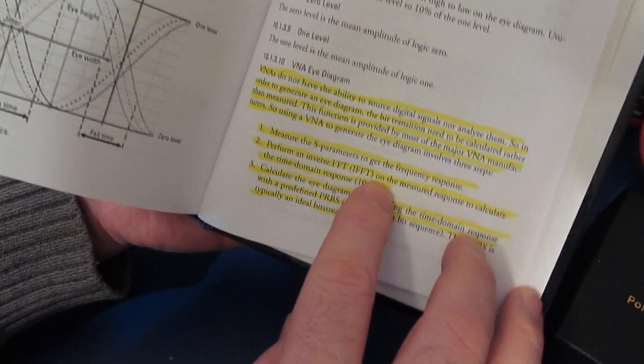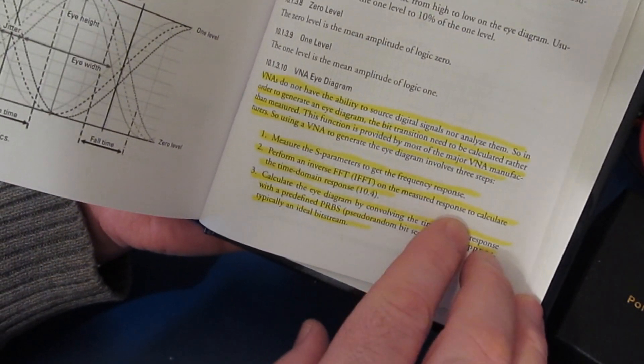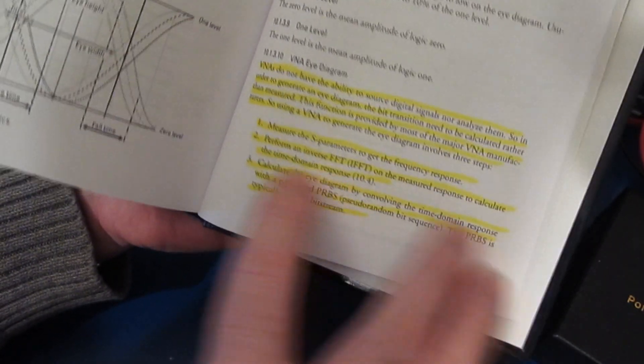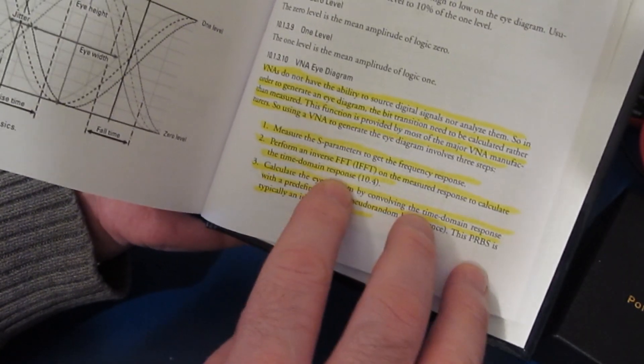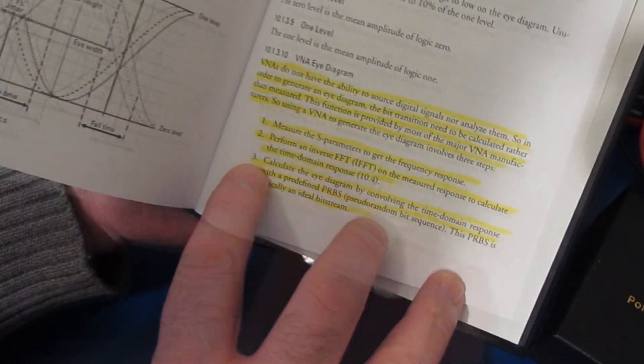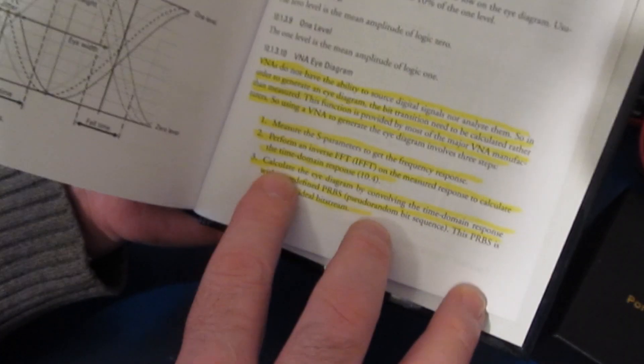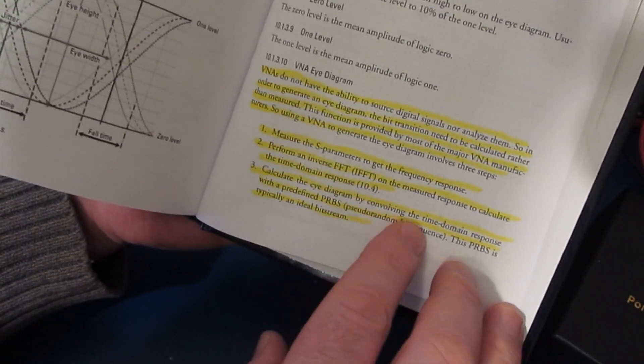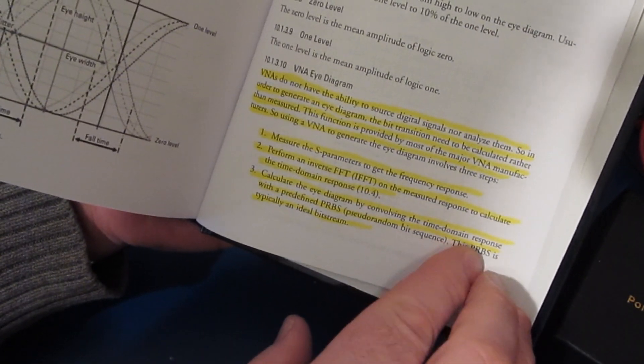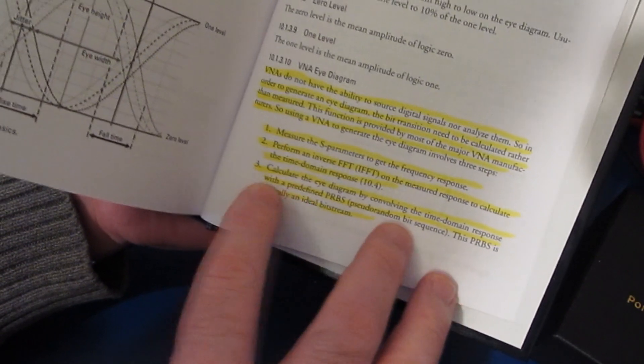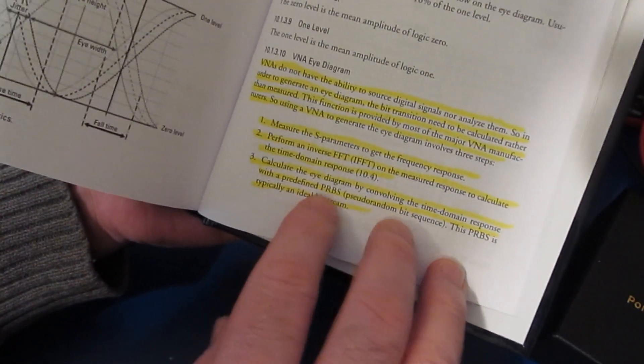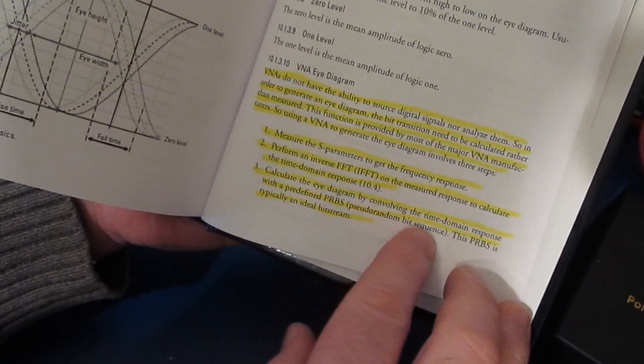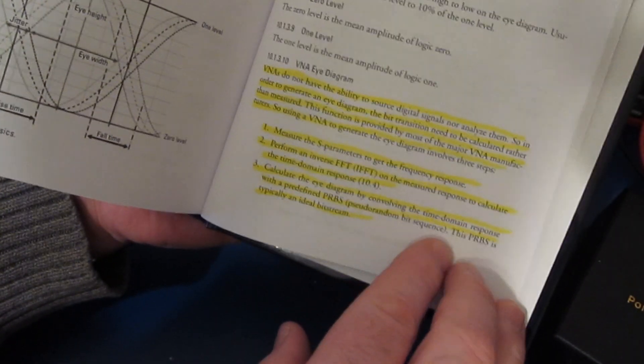Perform an inverse FFT on the measured response to calculate the time domain response. Step three: calculate the eye diagram by convolving the time domain response with the predefined pseudo random bit sequence.